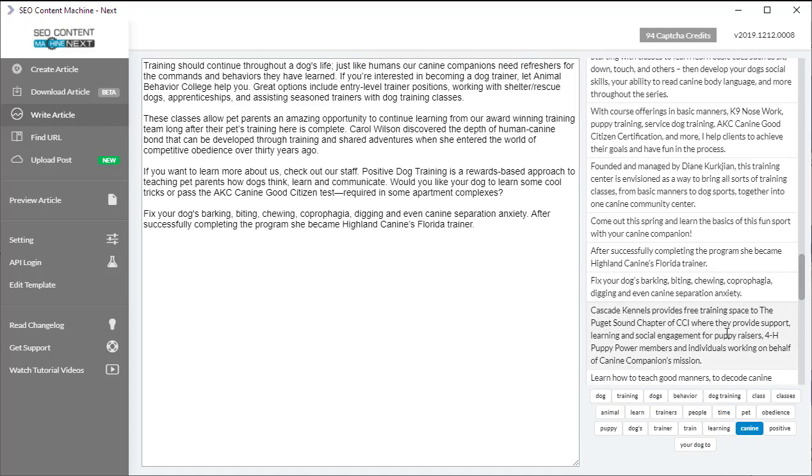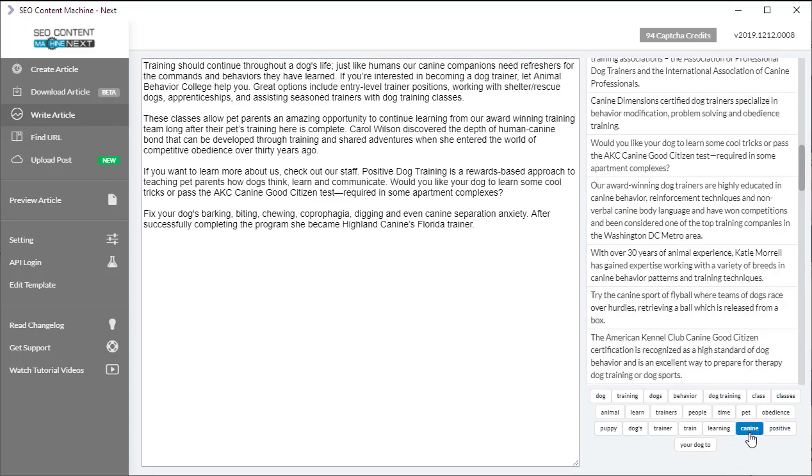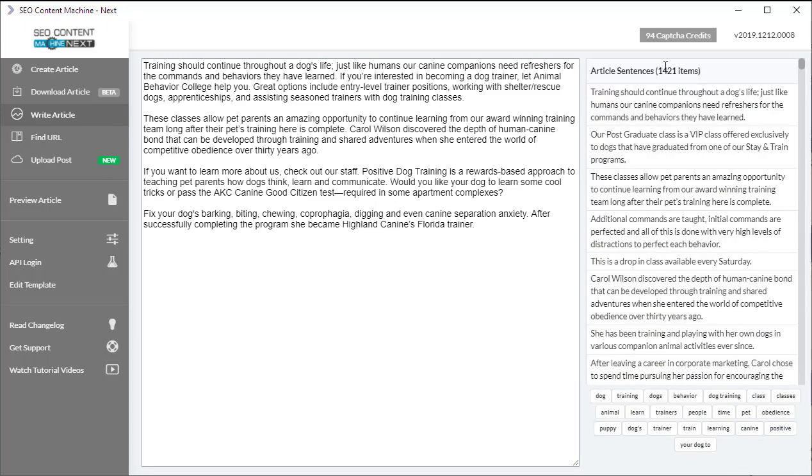And if I want to remove the filter, I just click on the word and it's going to display all the article sentences again.